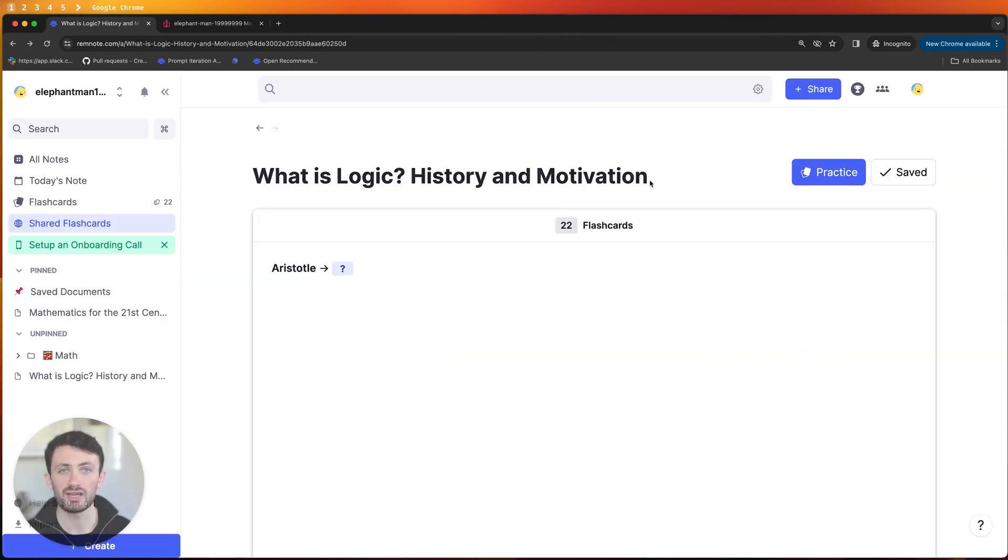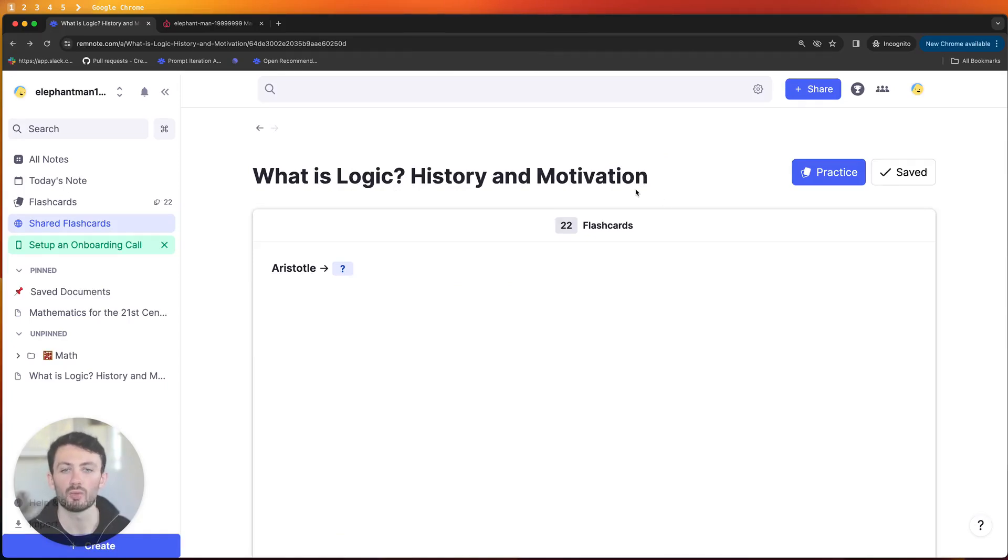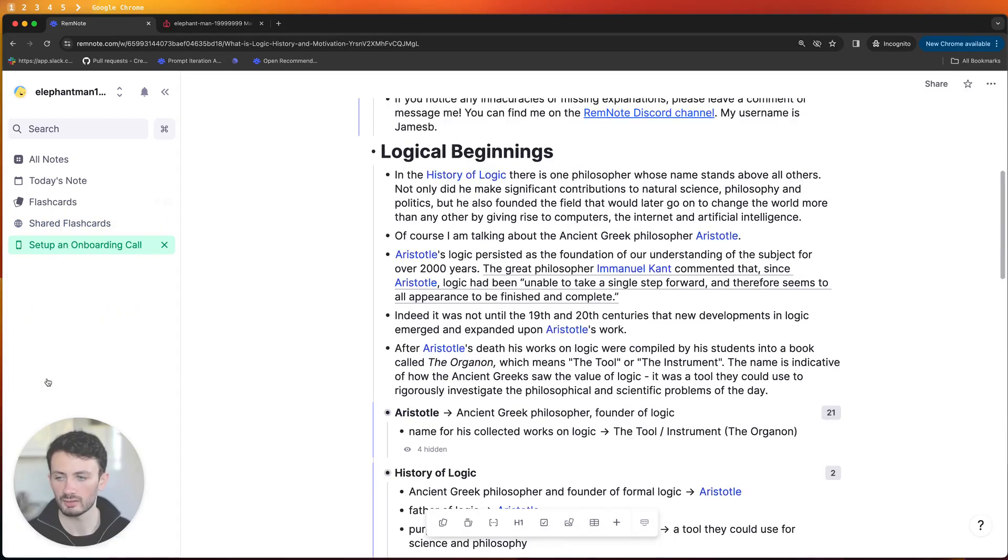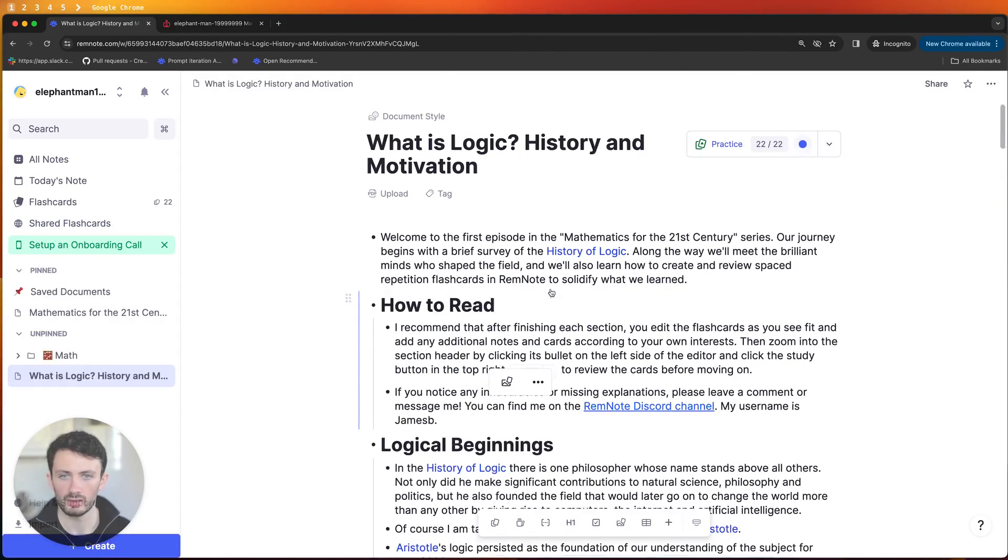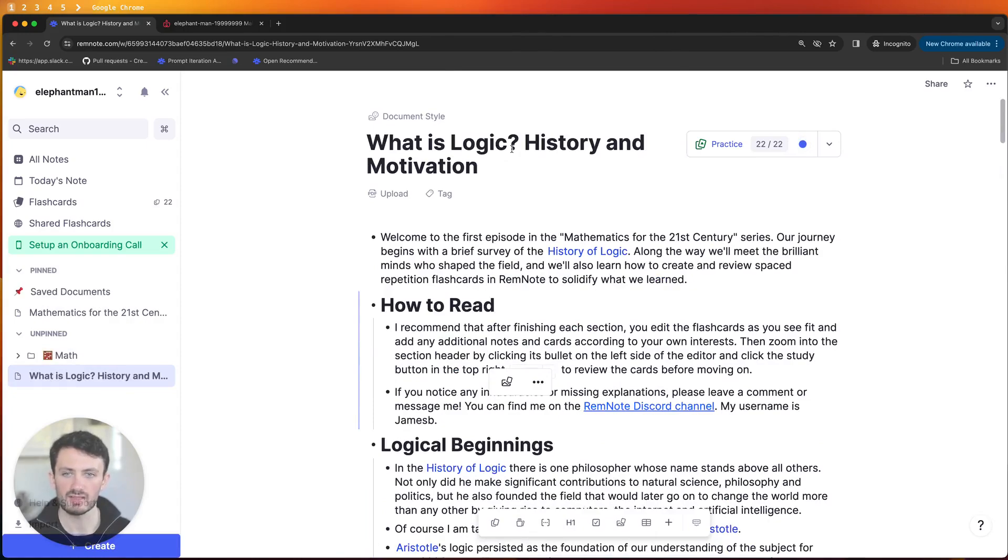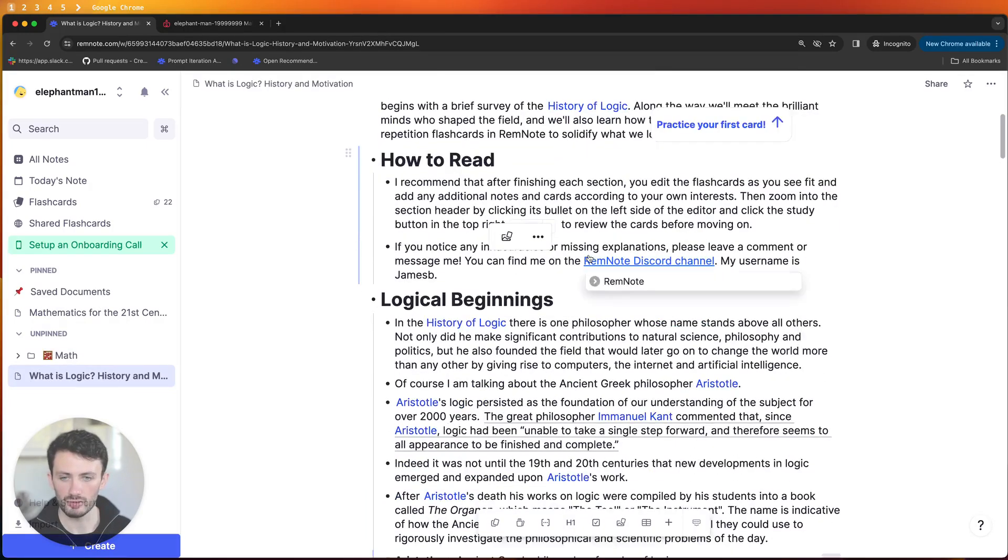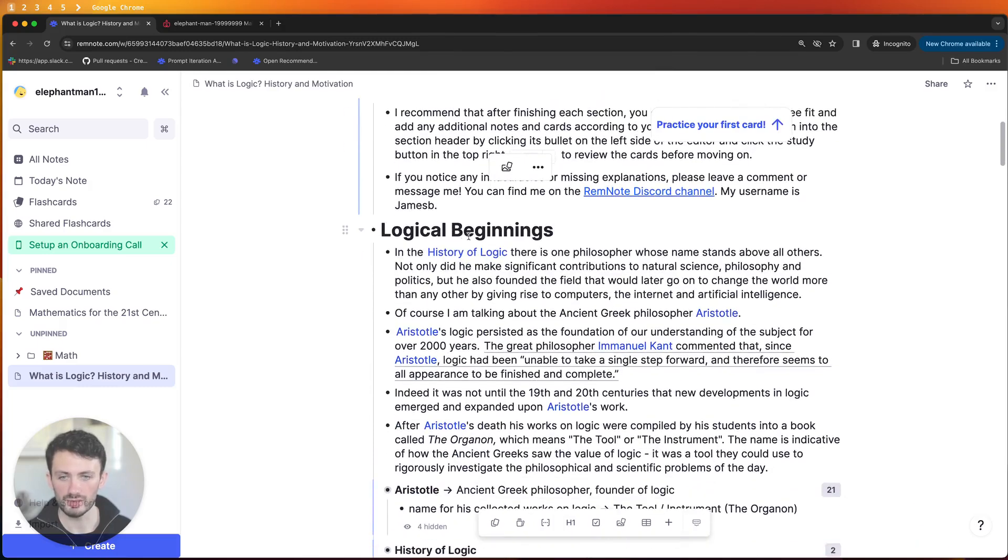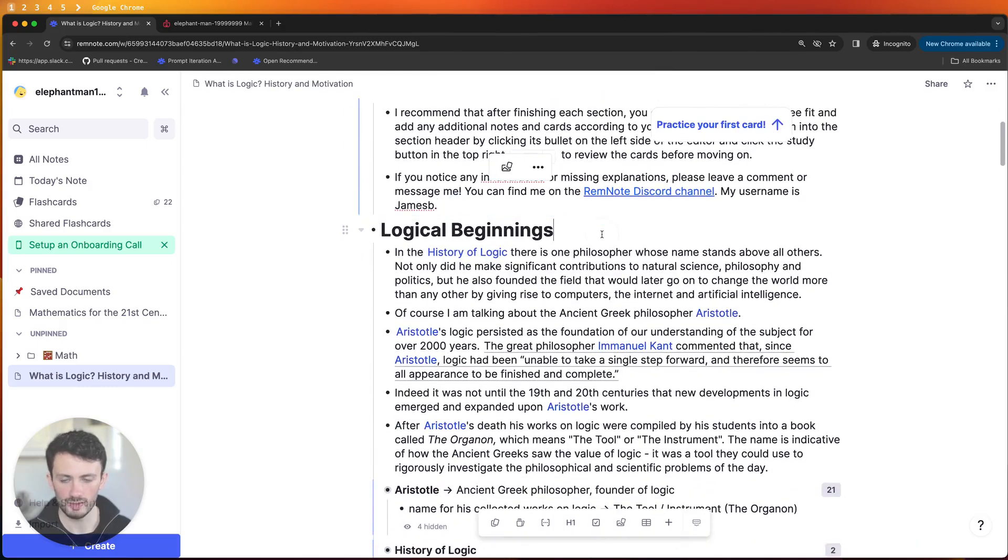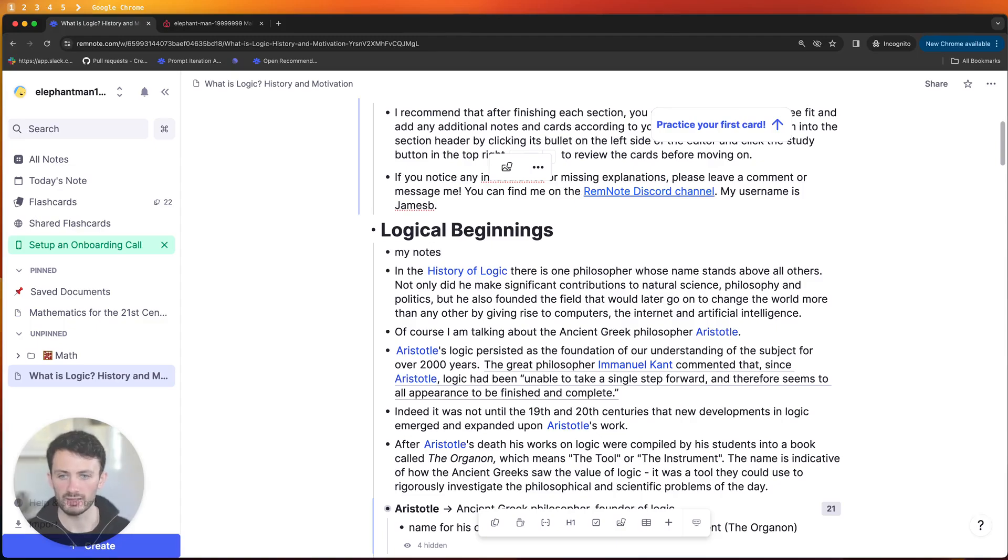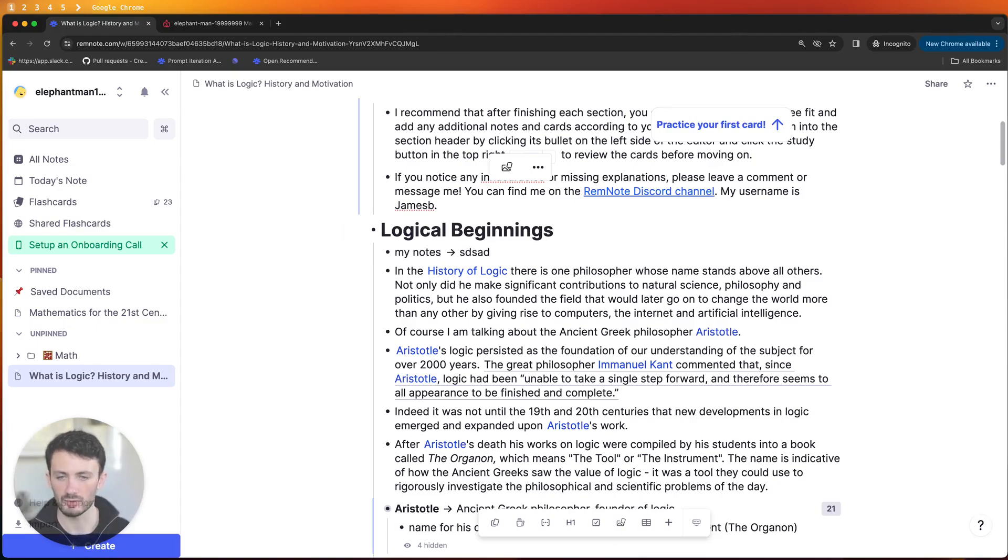Okay so now you've signed up and saved all of the articles into your knowledge base what you can do is look over here in the sidebar and click on this document and then you should be in this page and this is actually an editable RemNote document so as you read through if you want to make additional notes for example here you can add in extra text and flashcards if you want to.